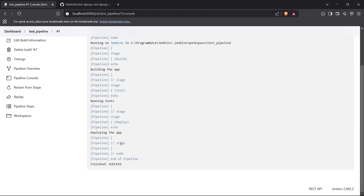In future videos we'll see how we can advance to deploying an application, creating Docker images, and pushing to AWS ECR or Docker Hub automatically whenever your code is pushed to GitHub. This is called continuous integration and continuous deployment.